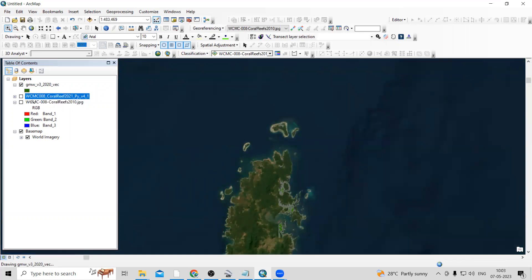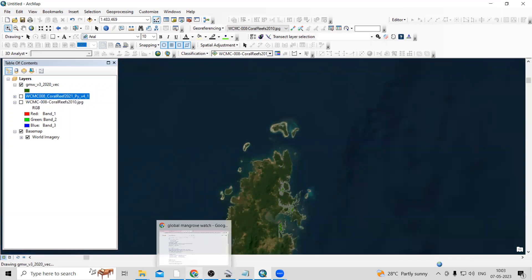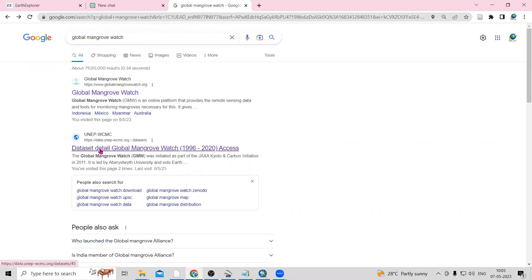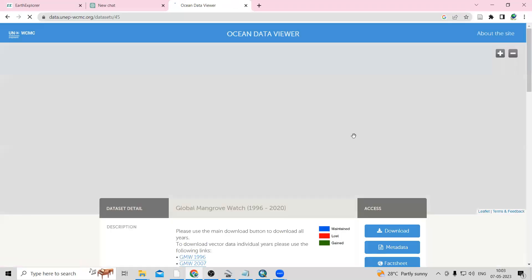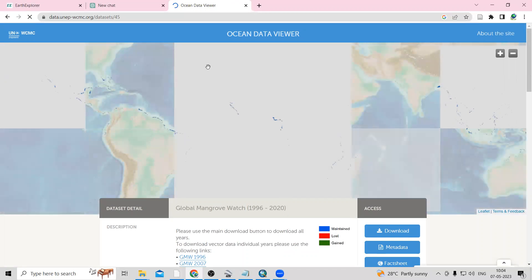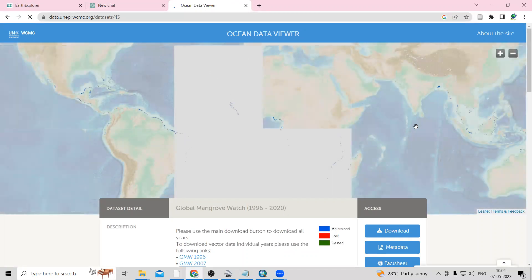To get this kind of shapefile, you just need to visit Google and search for 'Global Mangrove Watch'. You will see the dataset details: Global Mangrove Watch from 1996 to 2020. Click on the link — I will provide the link in the description box. Once you click it, you can see these global mangroves in the Ocean Data Viewer.